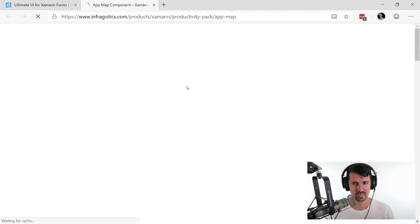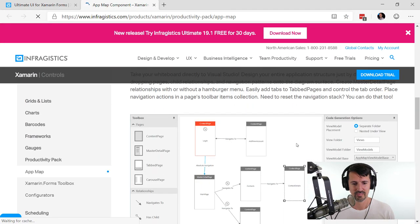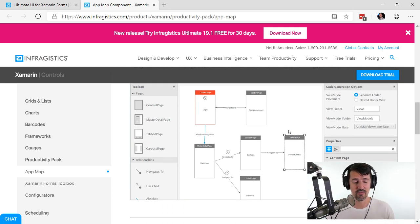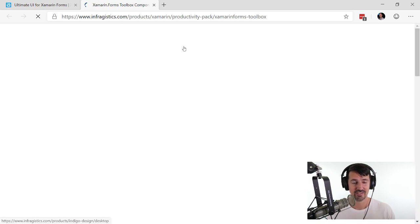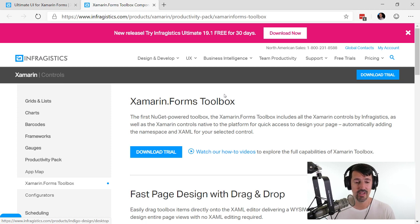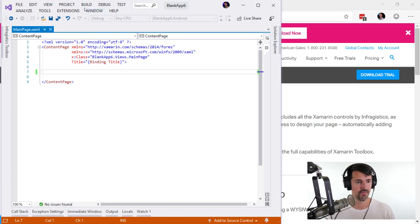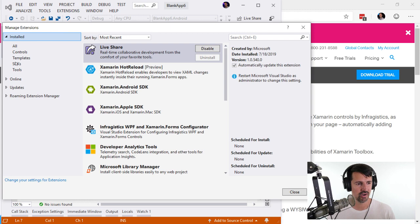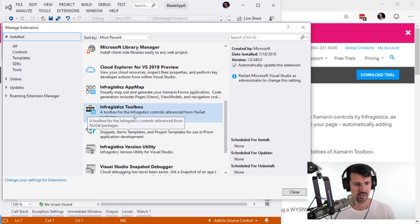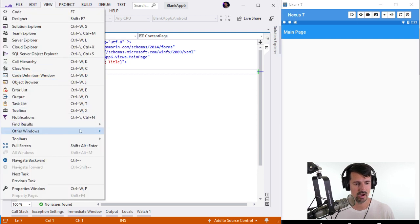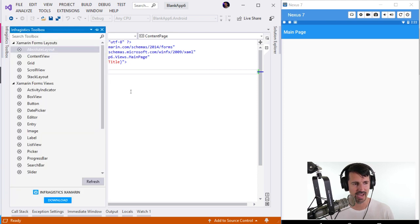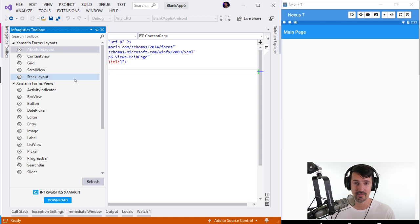On the right-hand side you can see the Productivity Pack. There's App Map — you lay out how your navigation works, master detail, tabs, all that stuff with a click of a button. It's a Visio-type interface that creates your entire Xamarin Forms app and spits out your views, view models, navigation code automatically. But there are some other tools we haven't talked about before — one being the Toolbox.